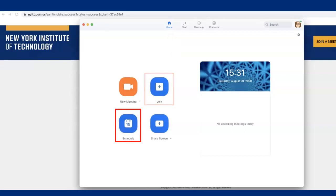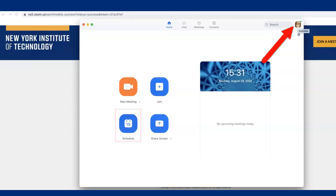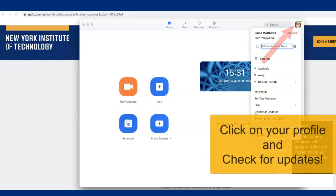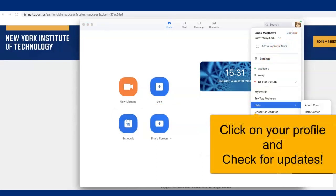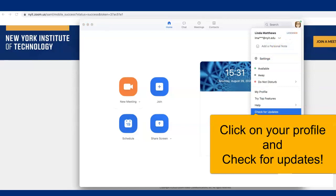To check for updates on the app, click on your profile picture or avatar and click Check for Updates. It is important to keep your Zoom current to ensure you are using the most updated version.